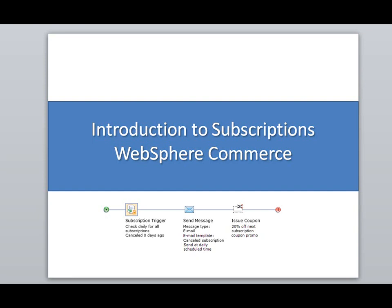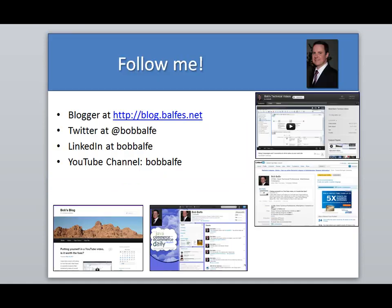Hello and welcome. Today I'm going to do an introduction to subscriptions with WebSphere Commerce. Before we begin, don't forget to follow me on my blog, Twitter, LinkedIn, and of course my YouTube channel.